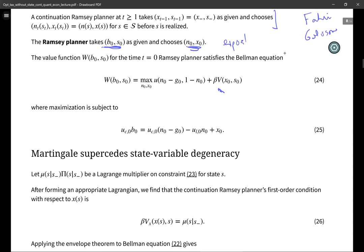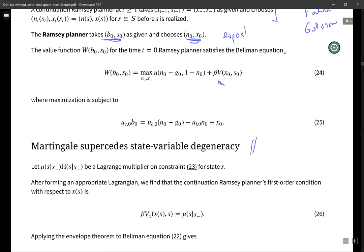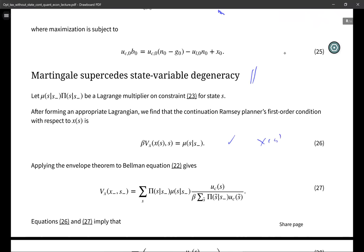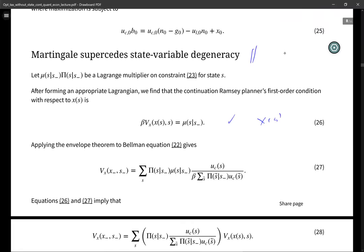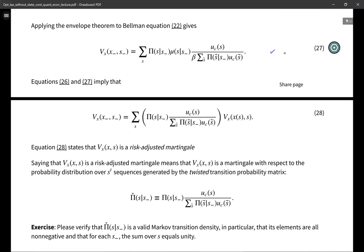We can use all the machinery of dynamic programming to get first-order conditions associated with the Bellman equations. Getting the first-order condition with respect to x(s) gives one equation. Applying an envelope condition theorem to the Bellman equation gives another equation. Then using an Euler theorem and rearranging yields a key equation.